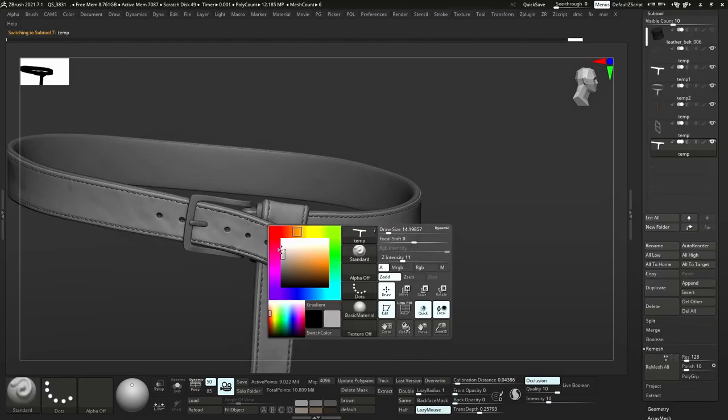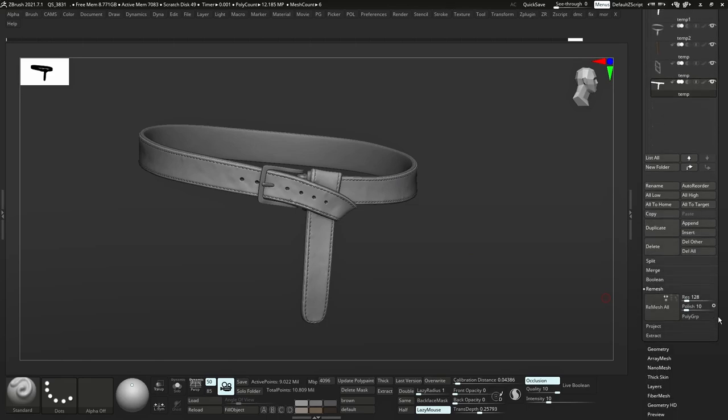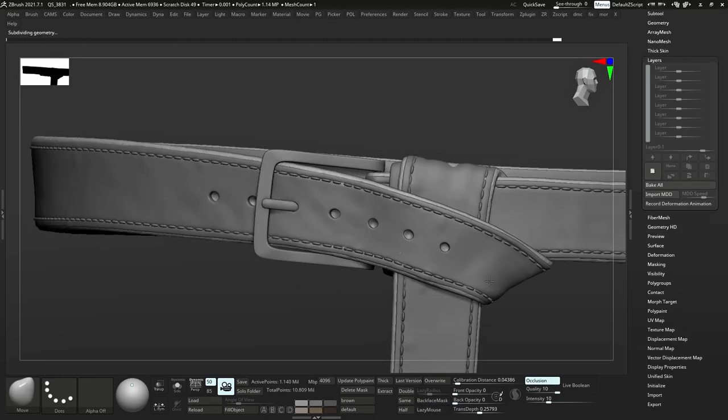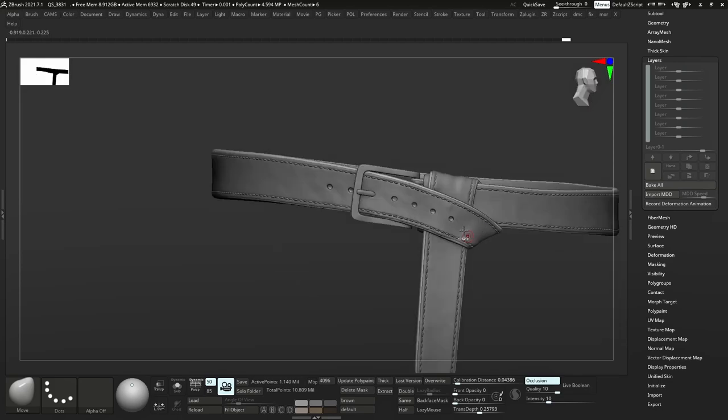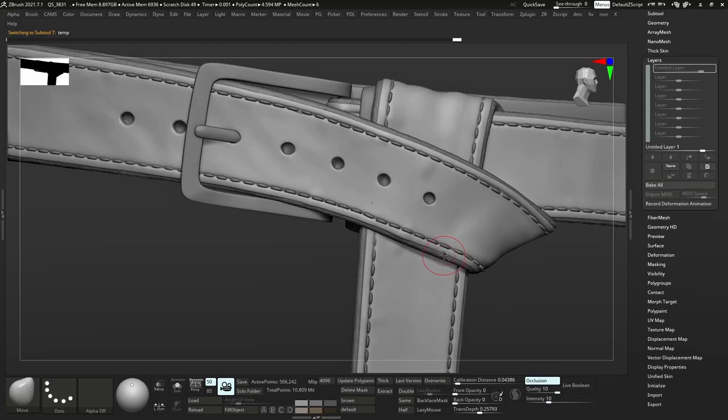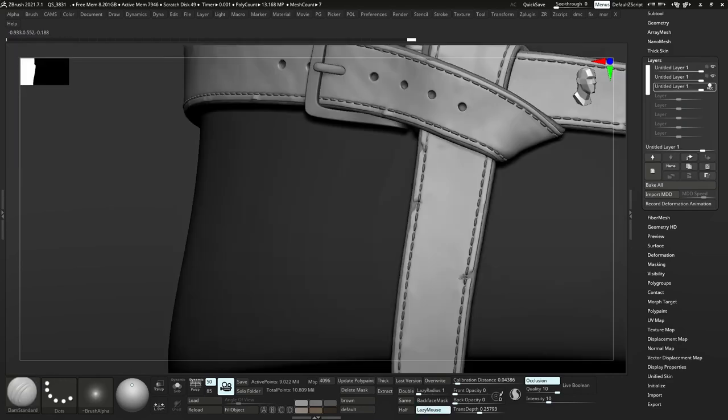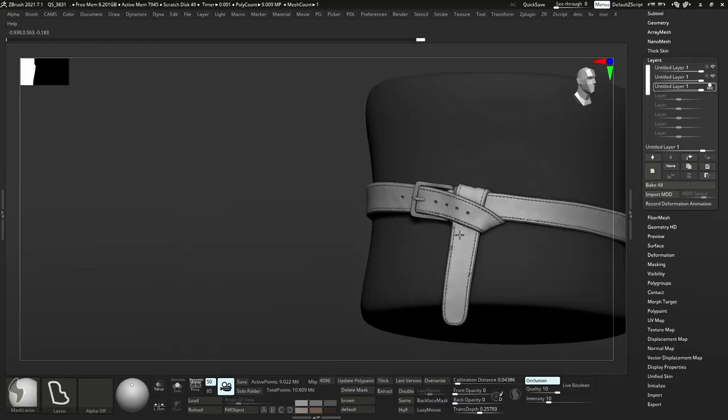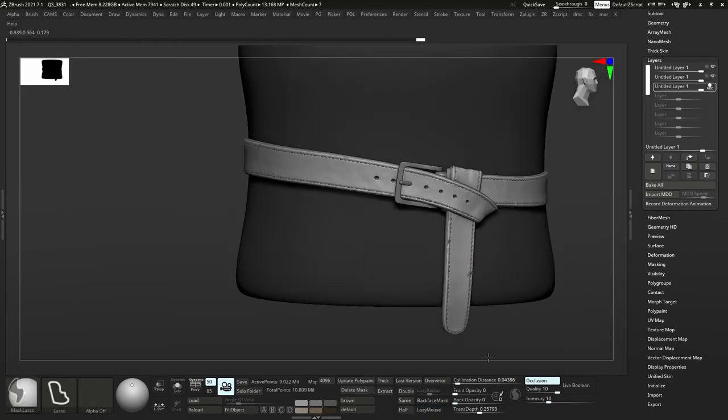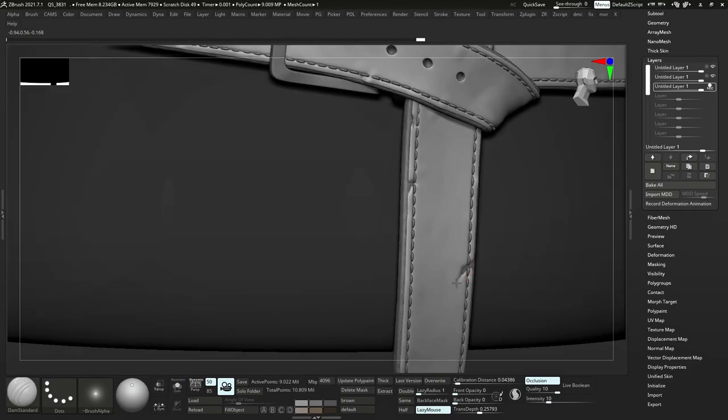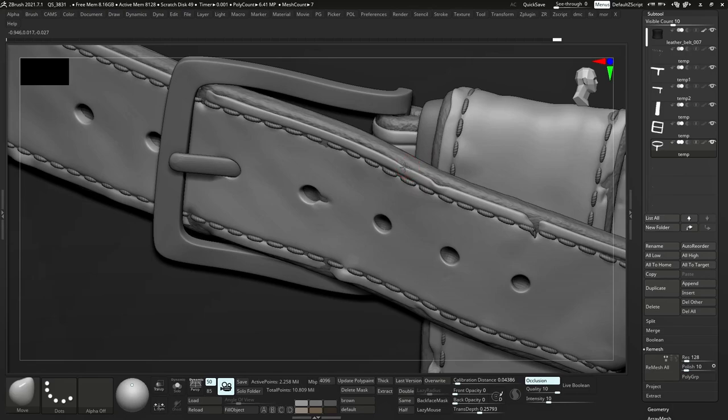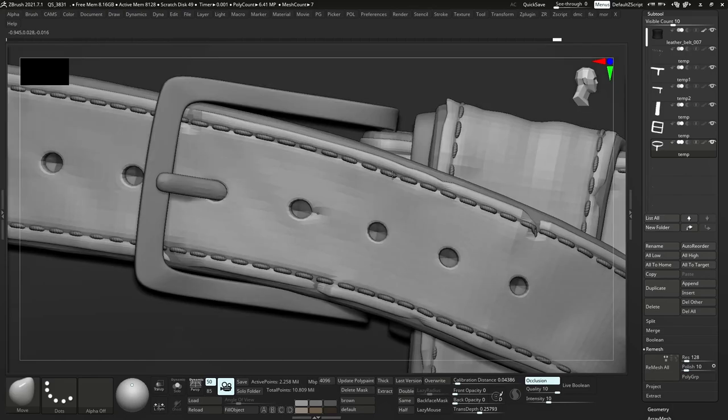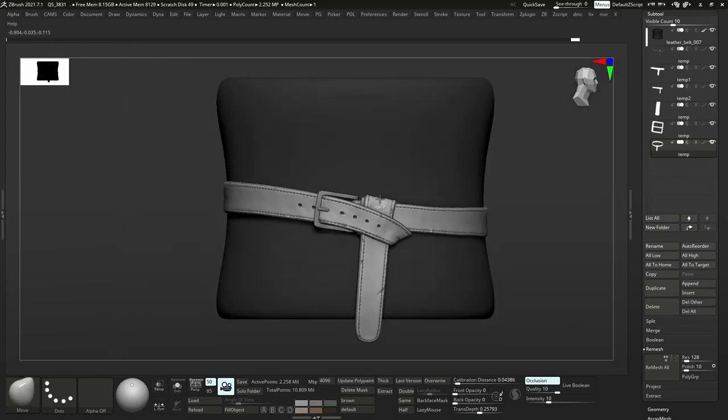I also went ahead and added some bumpiness to it so it's less perfect. I want to pay extra attention to where the leather is folding to add some extra tension to those areas. I'm also going to go in and carve some damage. This is kind of like a tiered leather. This is just going to give it a nice break up in the final look. Just going over it, adding some more damage here and there.